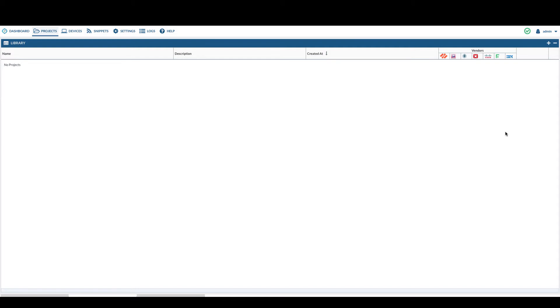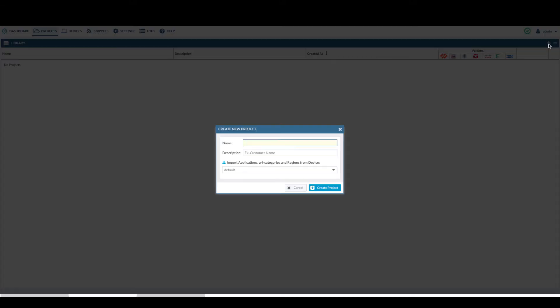Begin by logging to the Expedition GUI. Navigate to projects. Click on the right upper corner plus sign to add a new project. Enter the project name.